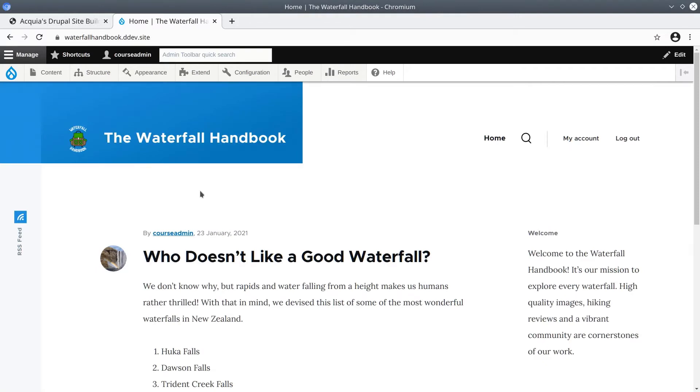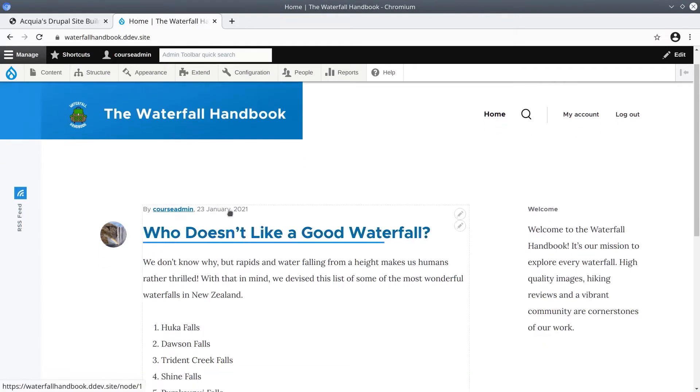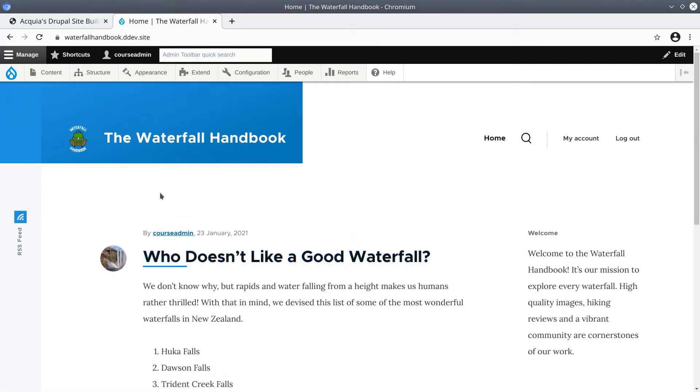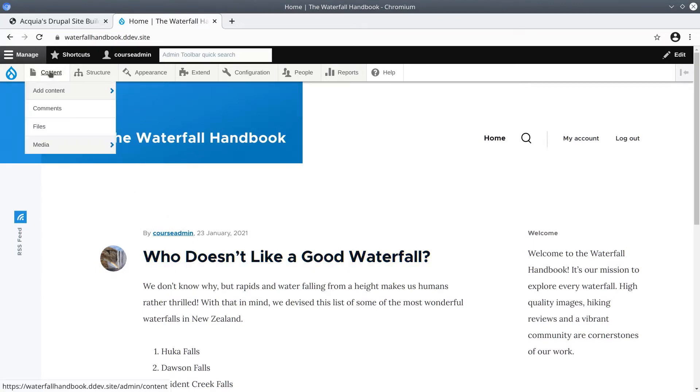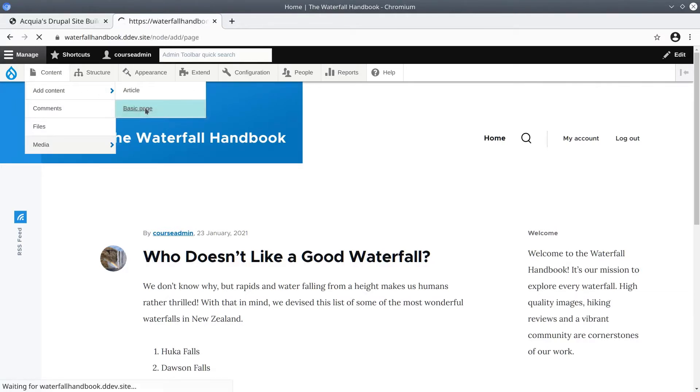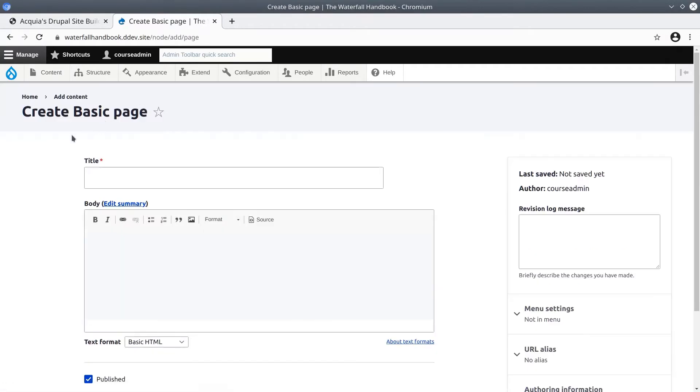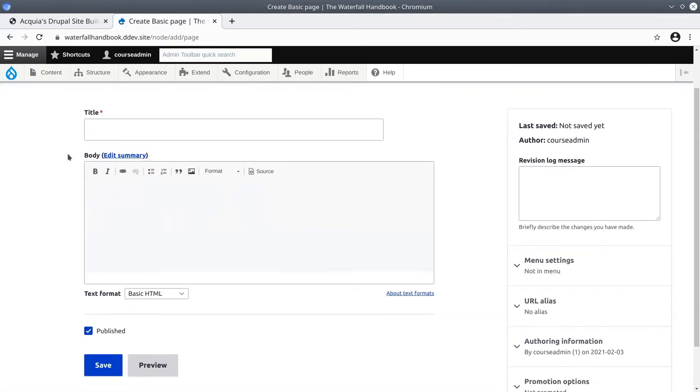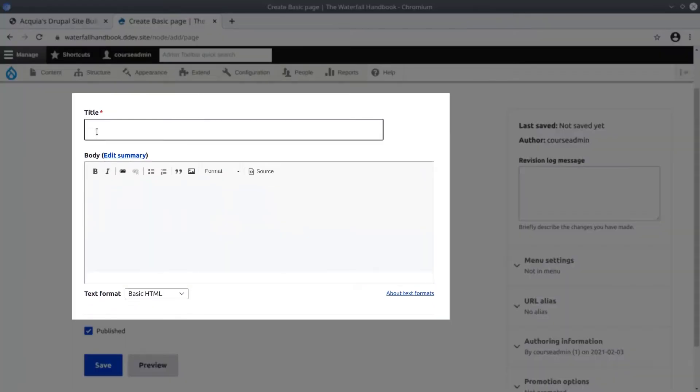Since we have already created an article in previous videos, let's begin with creating a basic page. In the admin toolbar select content, add content and choose basic page. Right from the get-go we only have two fields to add data into: title and body.